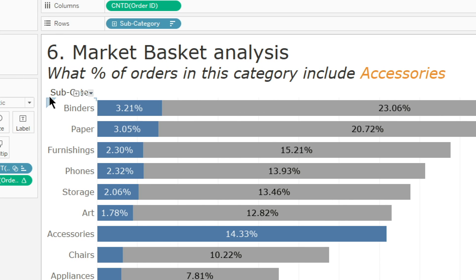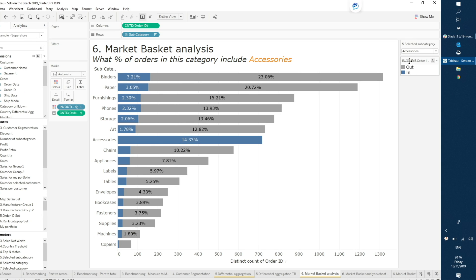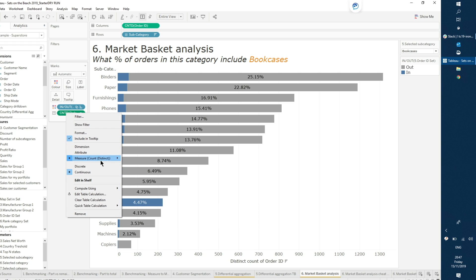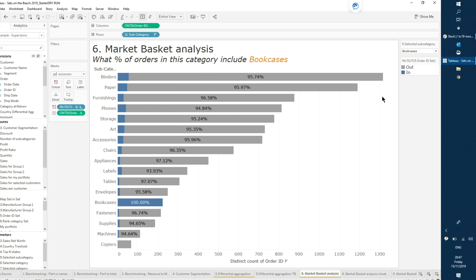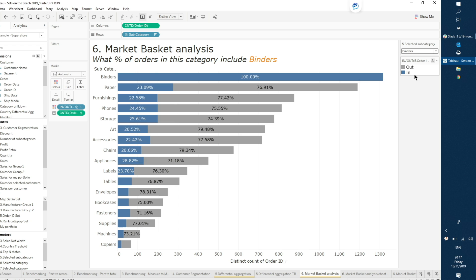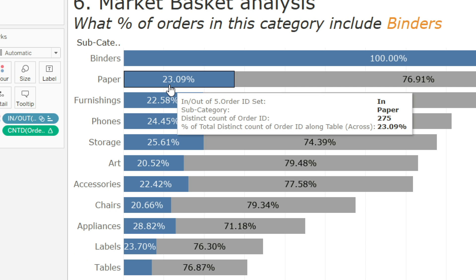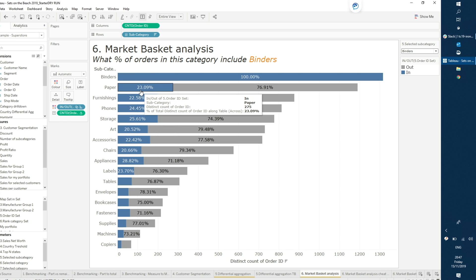In this viz, I have all my orders for all my different products. Using a parameter I can select a specific subcategory, and I can see what percent of all orders across every single subcategory also contain that same product. So if I look at binders — I can see exactly what percentage of all sales also contain my selected subcategory. For example, paper — 23% of the orders that include paper also include binders. This allows quite powerful comparisons, not only for market basket analysis, but also for customer interactions across states.